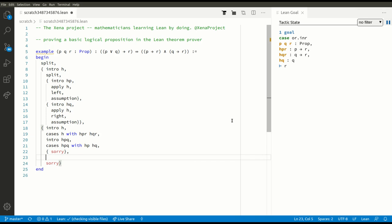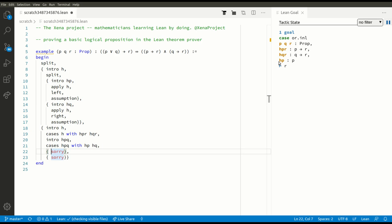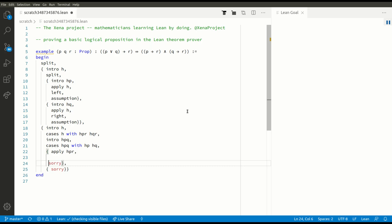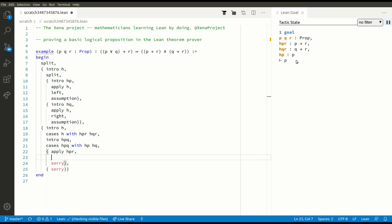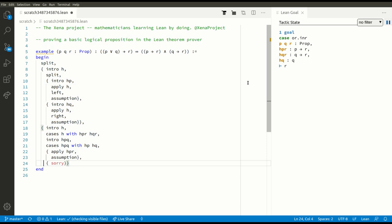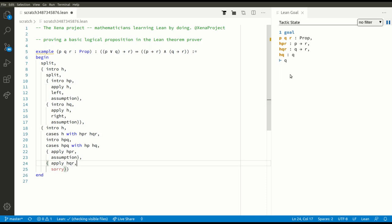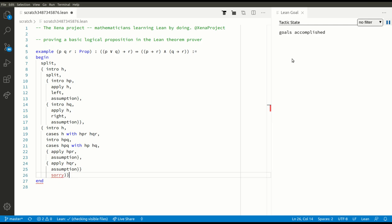In the first goal we have an assumption that P is true and we're trying to prove R. Well, we know that P implies R, so we apply HPR and now we've got to prove P — but P is an assumption, so that's done. Down here we're trying to prove R, we know Q is true, and we know Q implies R, so we can apply HQR. Now we've got to prove Q is true, but that's an assumption.